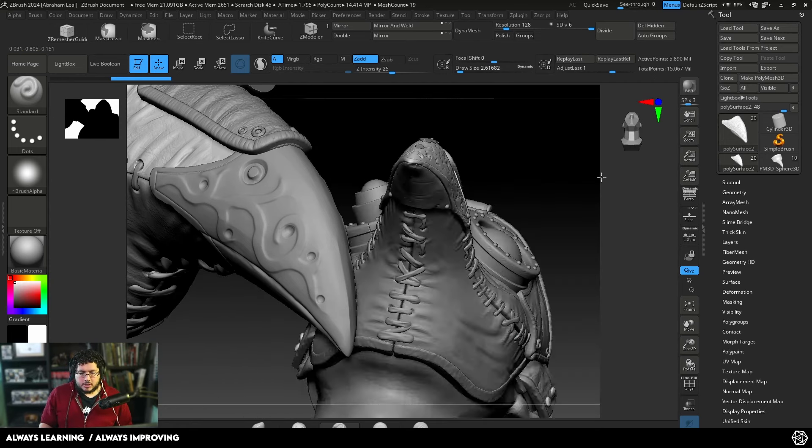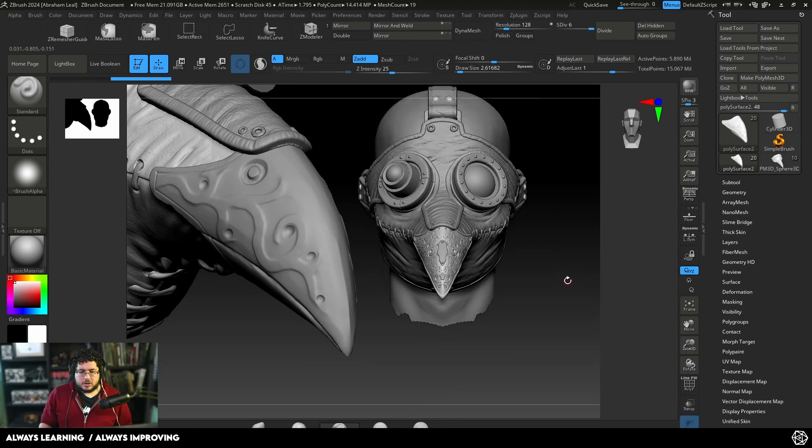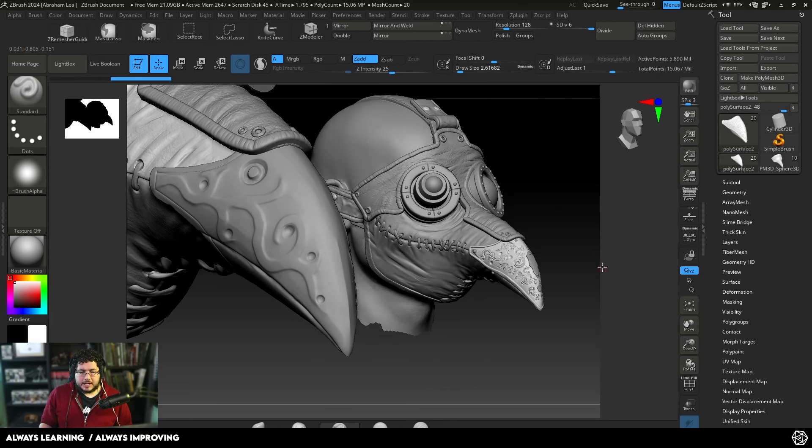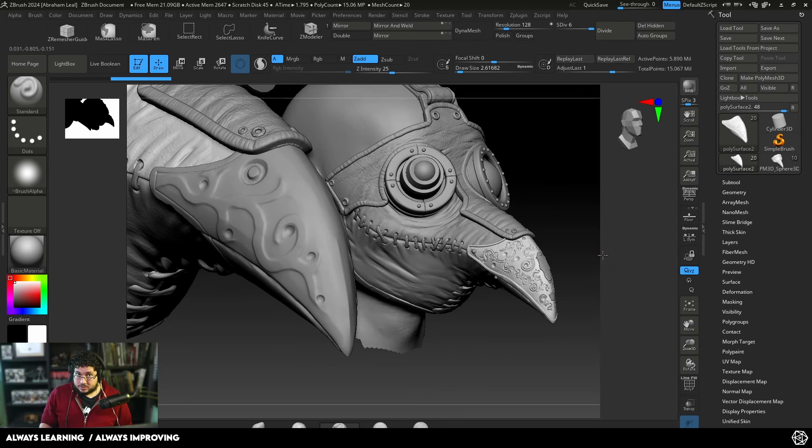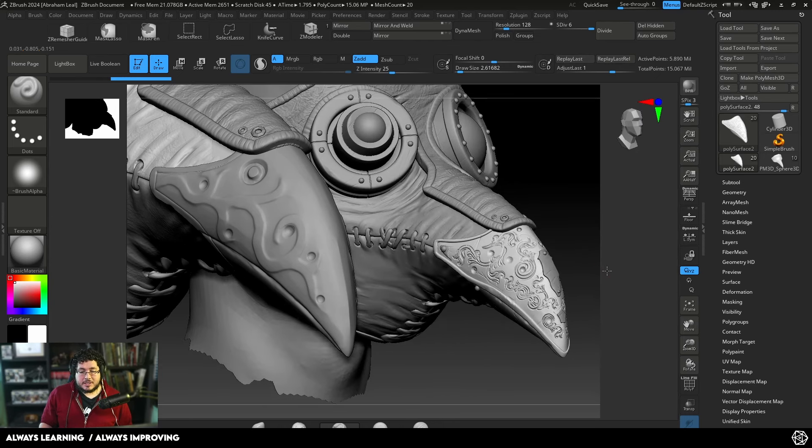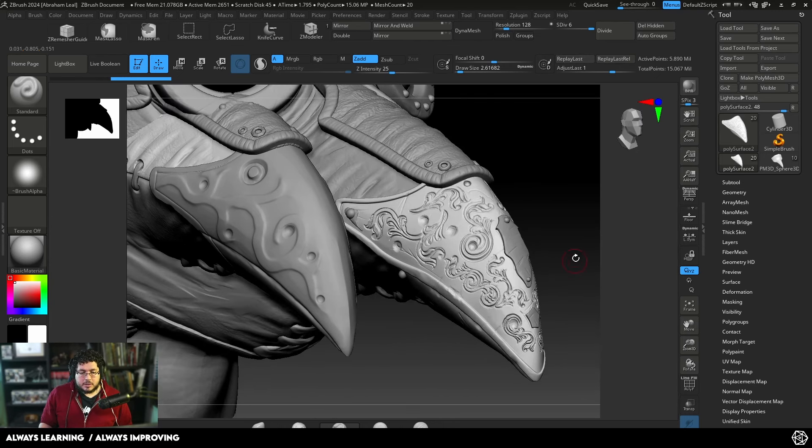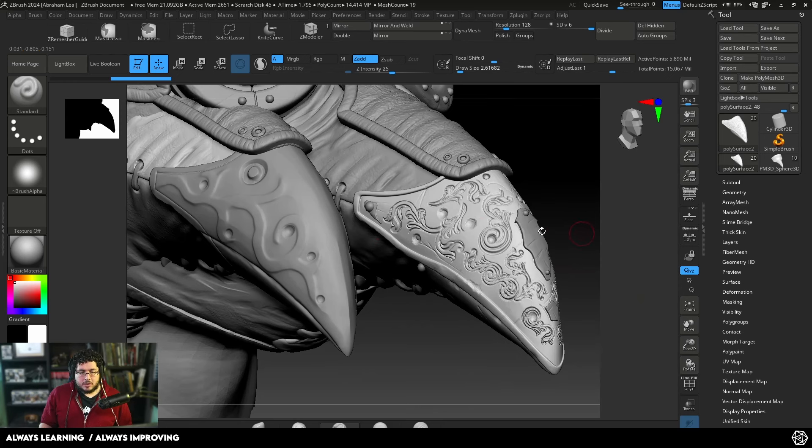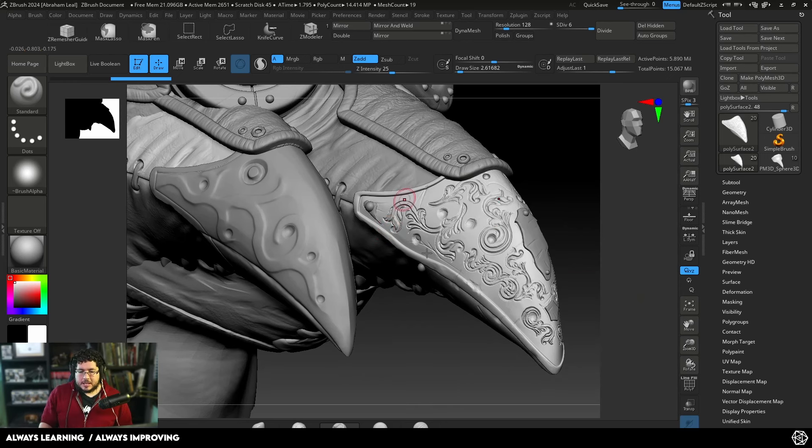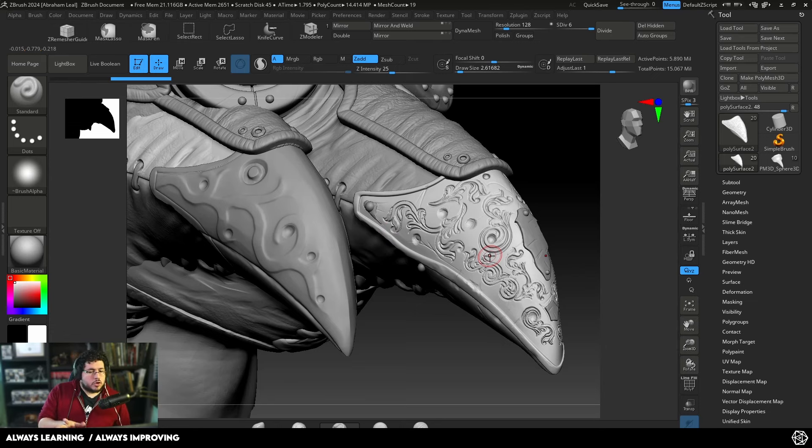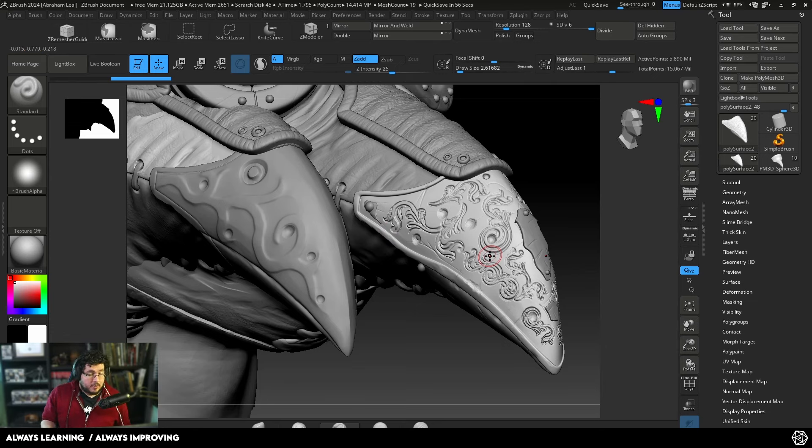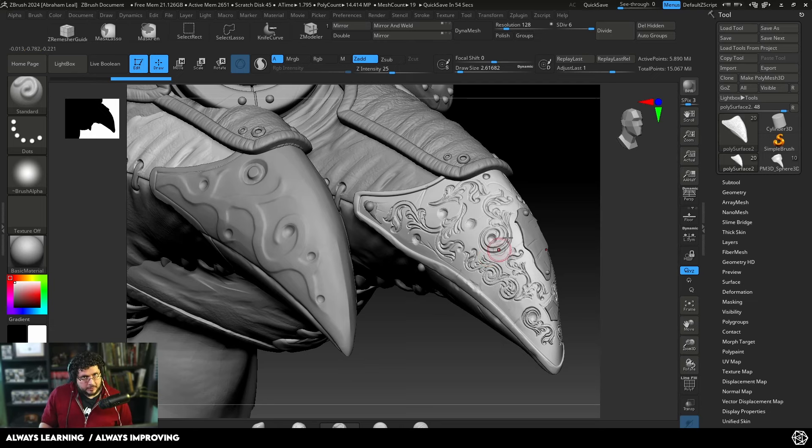As you guys know, we've been working on this plague doctor's mask for the last couple live streams. It's turning out very nicely, and one thing you might see here is that I replaced the original design for the beak with this more intricate design. I want to show you a process that I used to achieve this that's actually very simple but does involve a little bit of extra technical steps.